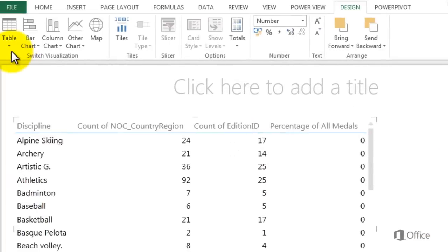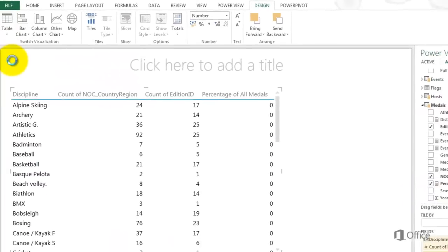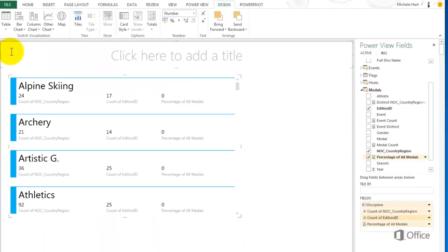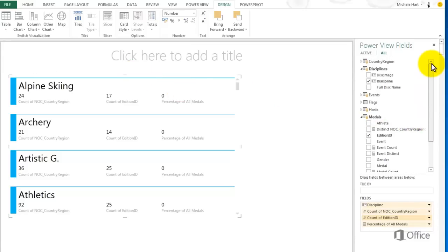A table isn't the best way to display this data. Let's switch to a card. And instead of having to scroll through the cards, let's add a tile.